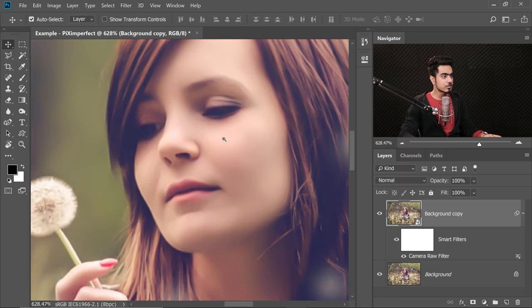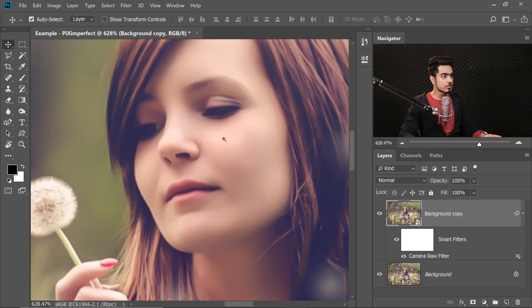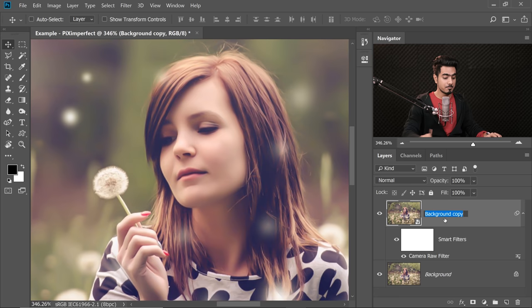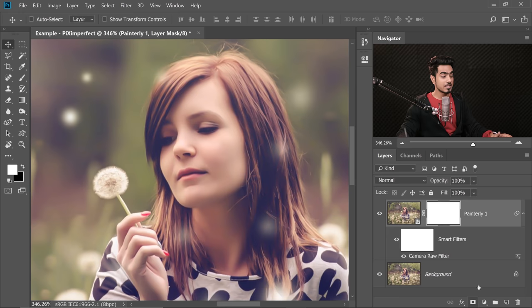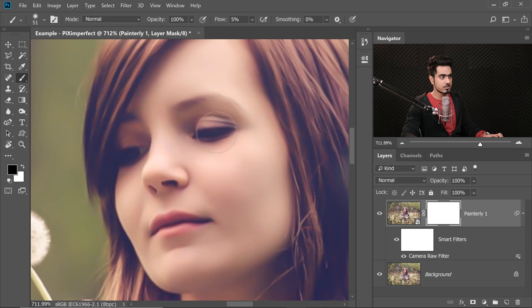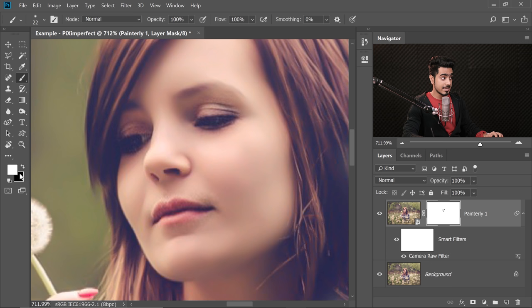For the other areas we will have other values. Now once that's done we can get the details back in the eyes and maybe the mouth. Create a mask — by the way, you can name this layer 'Painterly 1'. Click on the mask button, take the brush with black as the foreground color, and paint on the areas where you want the details back. Increase the flow and opacity to 100 and let's get the details back.